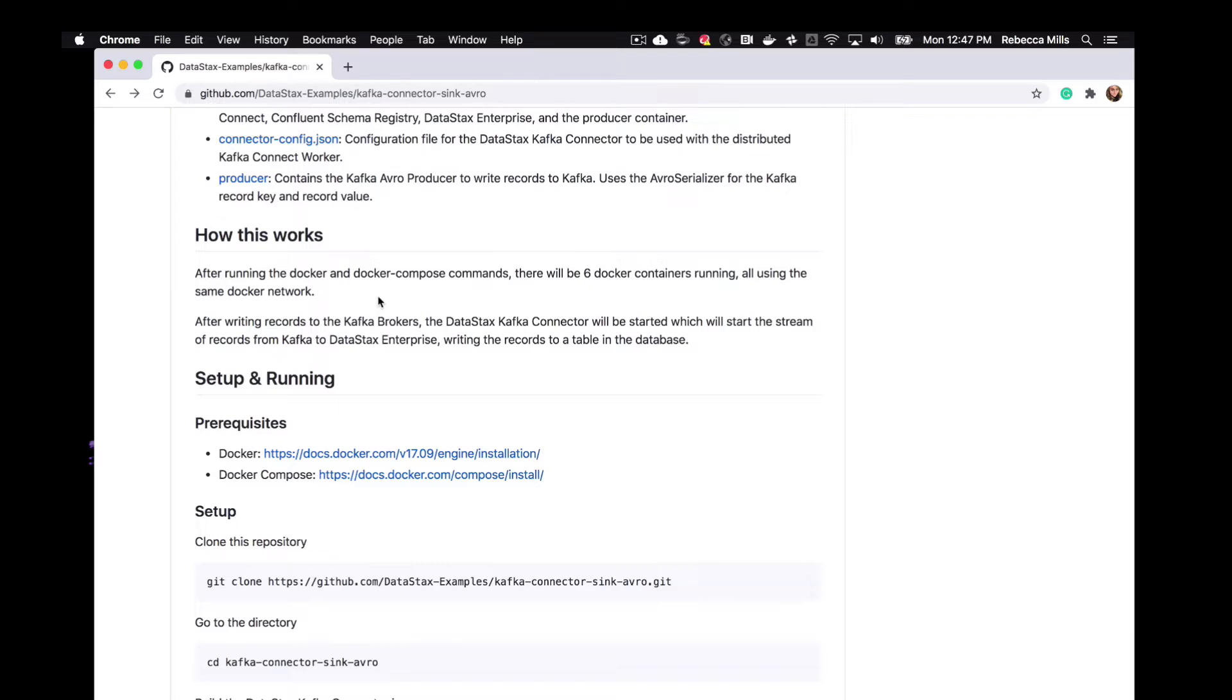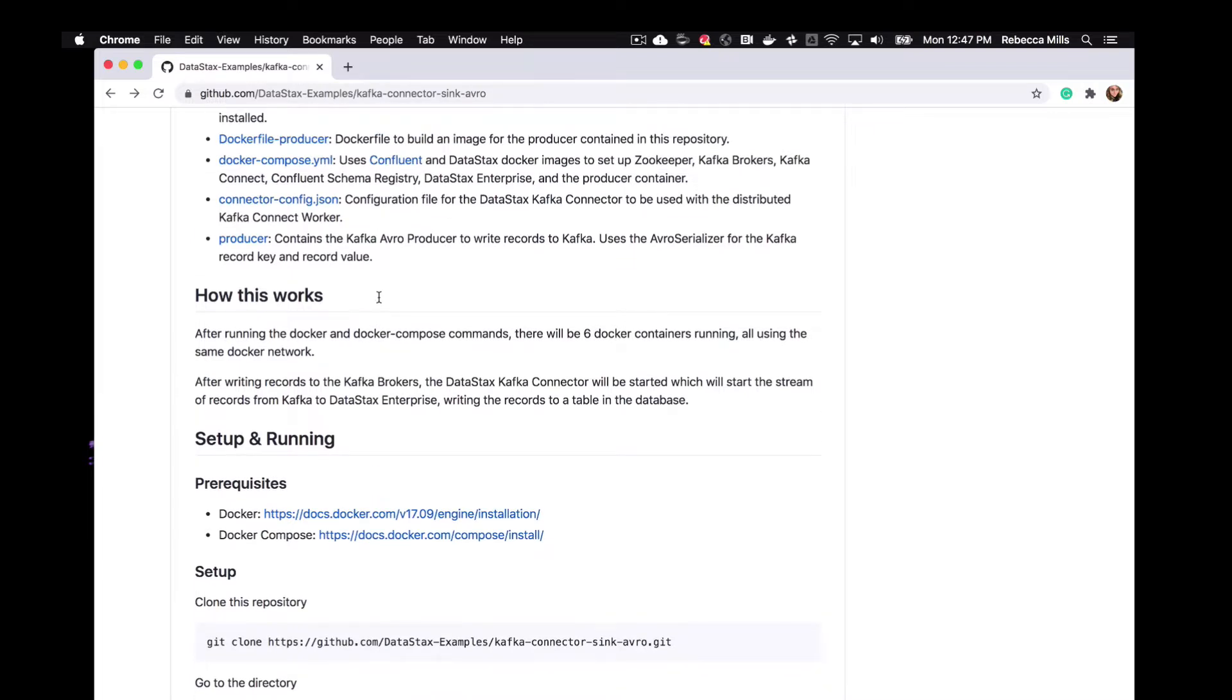So once we write all these records to Kafka from the Avro Kafka producer, the DataStax Kafka Connector will be started. And all those records will be streamed into DataStax Enterprise from Kafka. And those records will be written into a table.